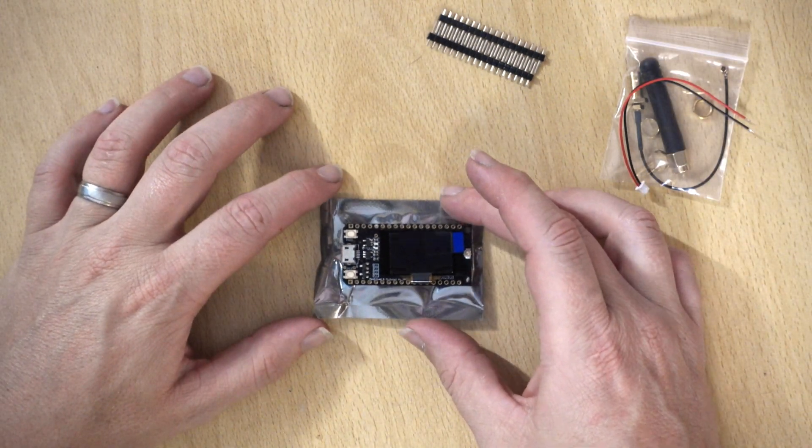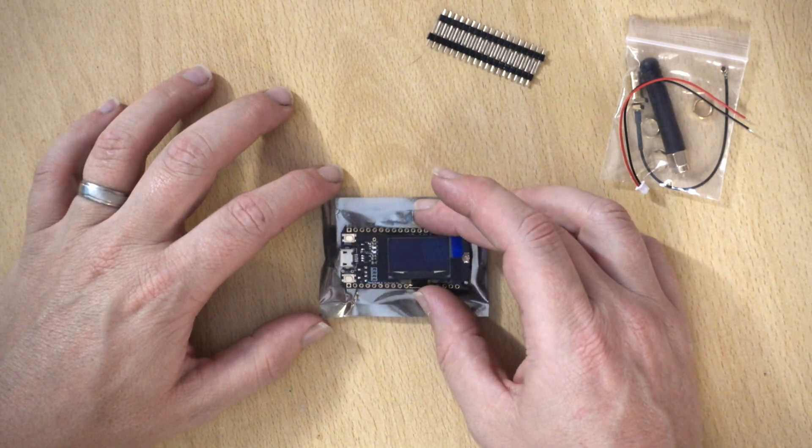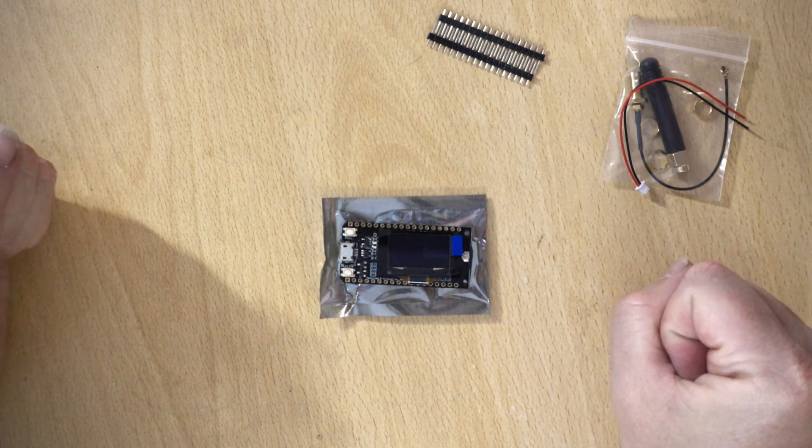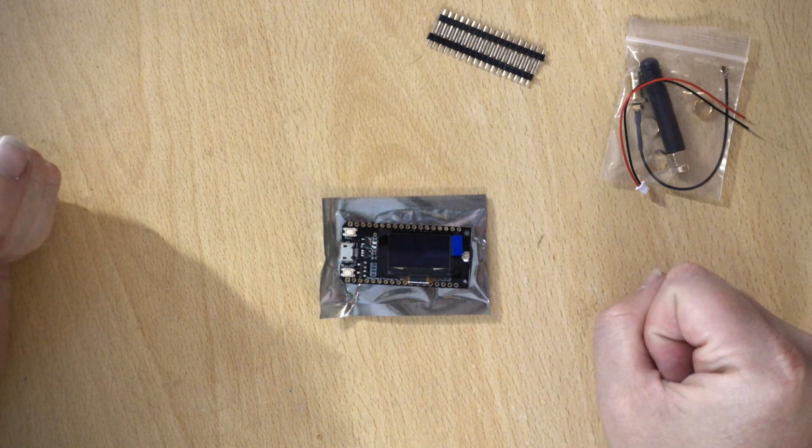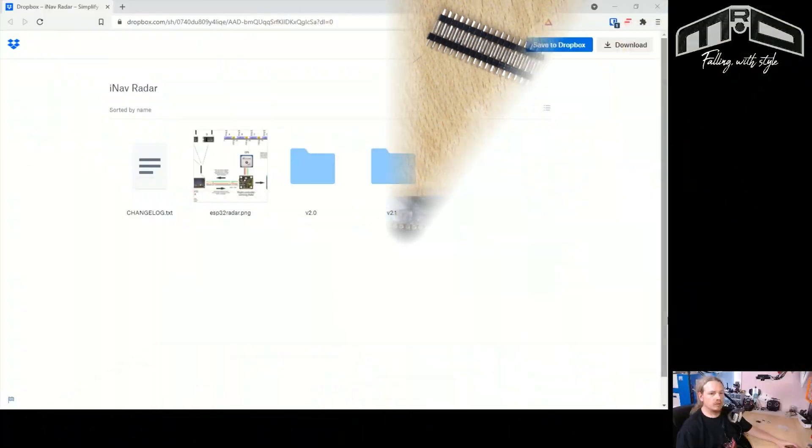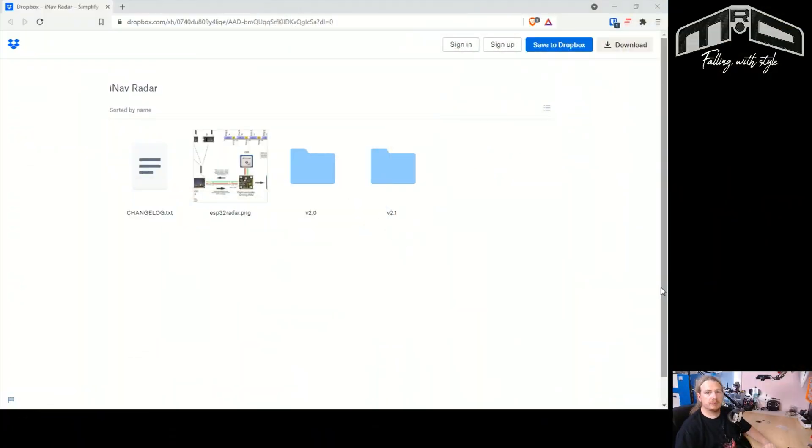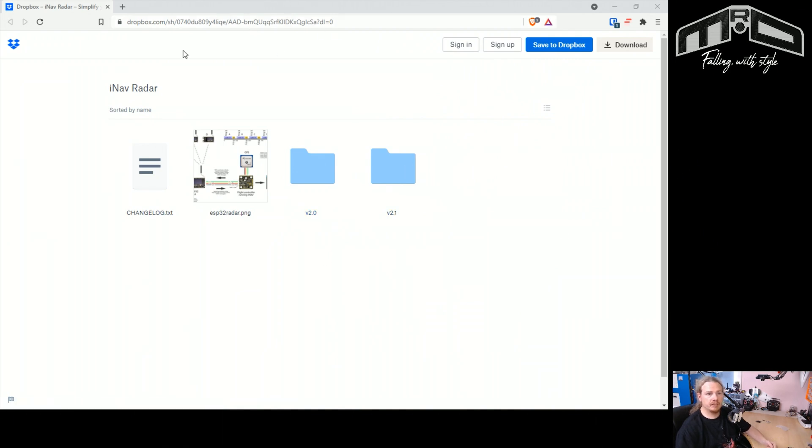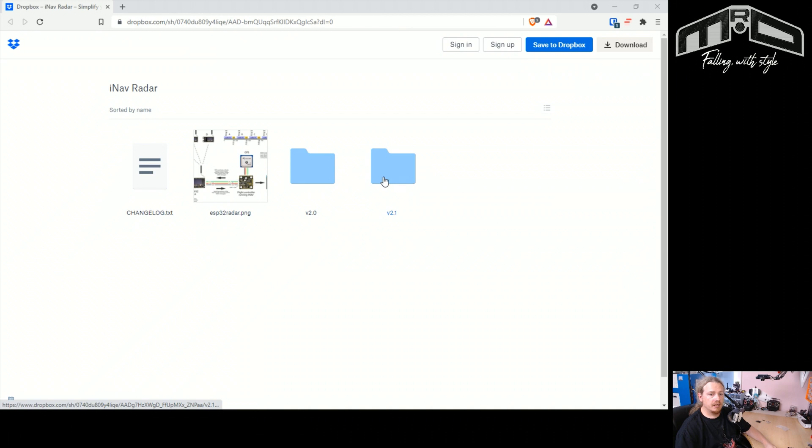So the first thing that we need to do is download some software. Right, so the first bit of software we're going to download is the actual iNav radar firmware itself. This is the thing that you may want to update to a newer version at a later date. I will give you the link because this Dropbox keeps sort of changing, so I will give you a link that will just go to the correct place. And what you want to do is choose the latest version, so the latest version is 2.1, so we'll click on that.